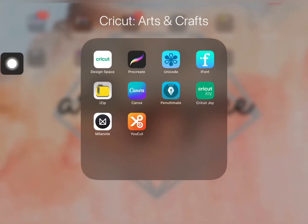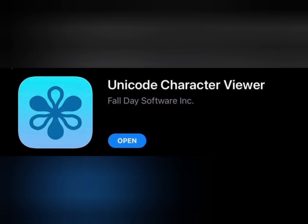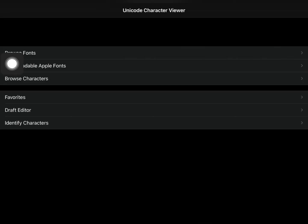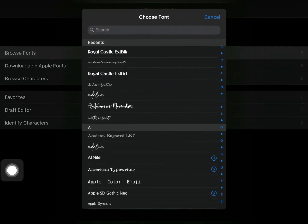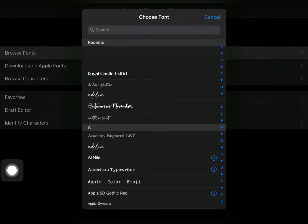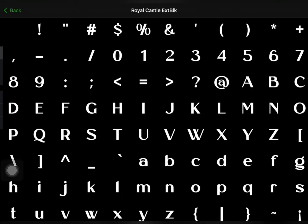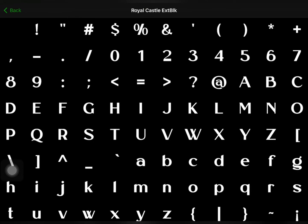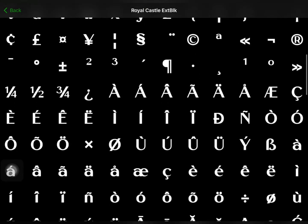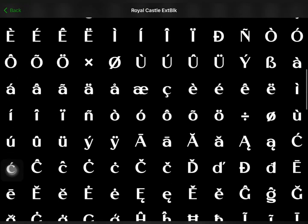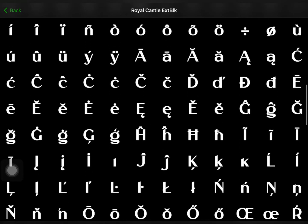To add our glyphs, let's open the Unicode Character Viewer application and I place its link in the description box below. Inside the Unicode application, click Browse Fonts and choose Royal Castle Font. Now, you will be able to see all the glyphs available.